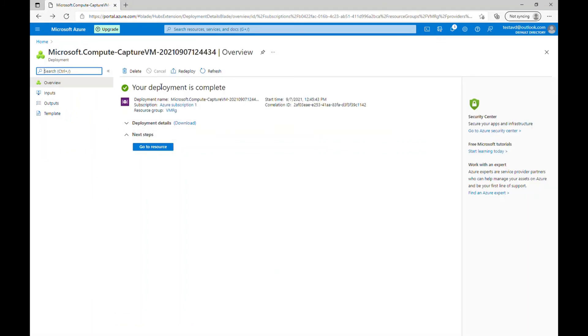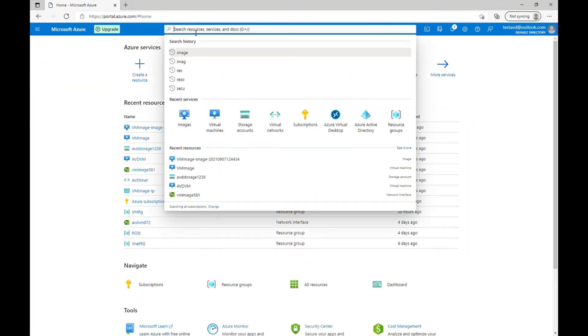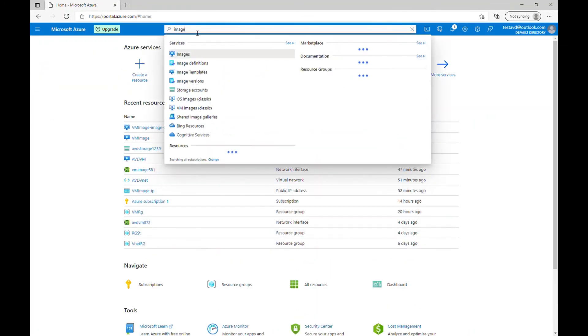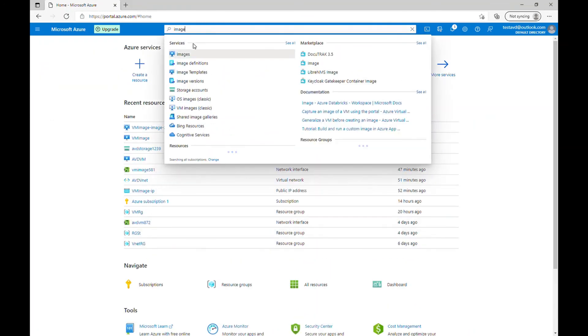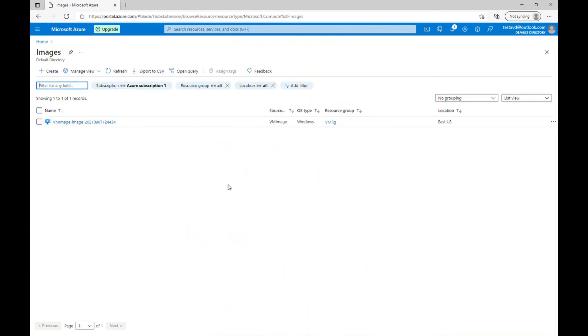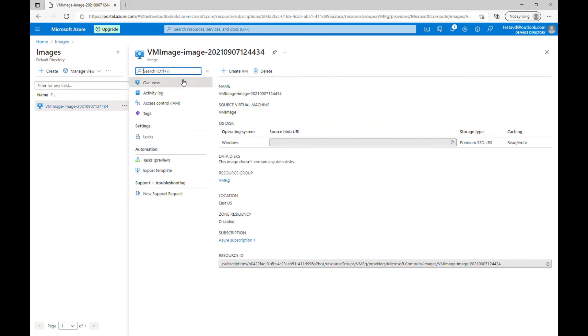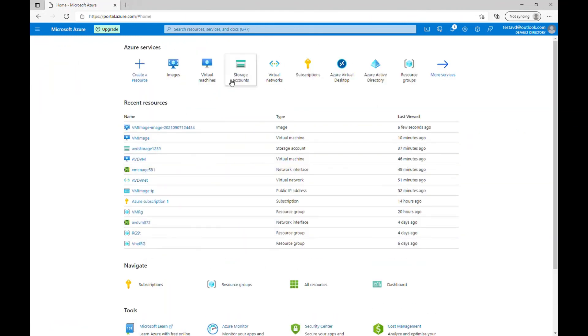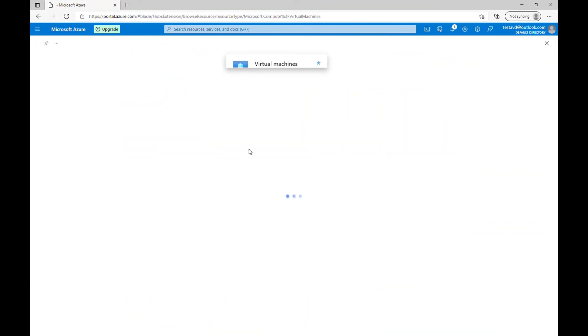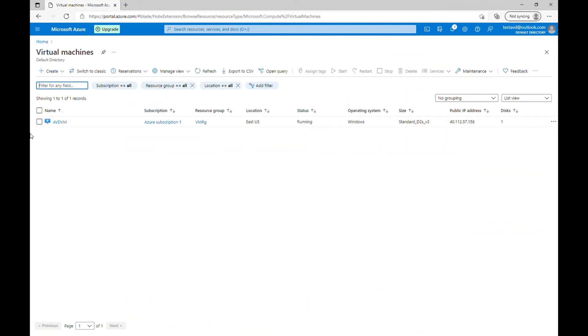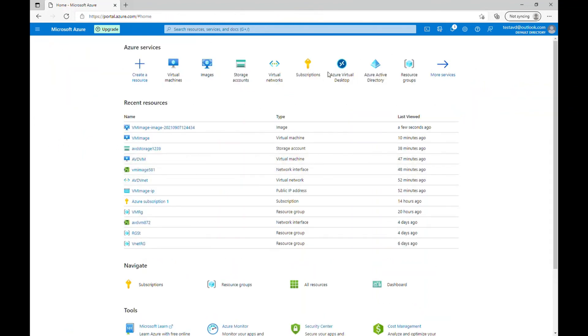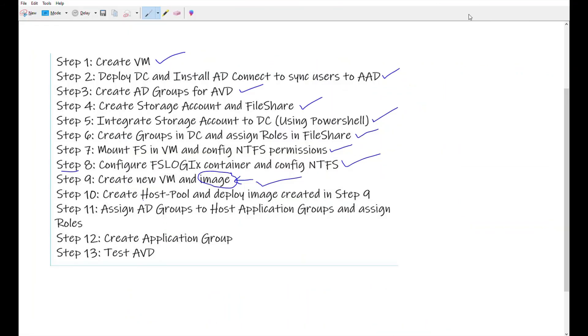Okay, so the deployment is complete. So now to search our image, you can just search images, click on images and you will see our reference images here saved under the images. So now we can use this image to deploy our virtual desktop. And if you go into the virtual machine as well, the other virtual machine which we have created has been deleted because we have already took the image out of it and put it under the images.